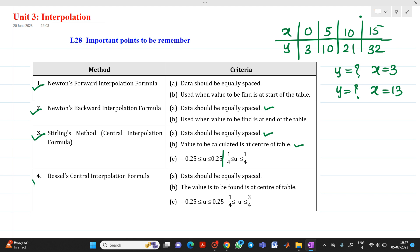The last method is Bessel's central interpolation formula. Again, for that case the criteria is the same: data should be equally spaced and the value to be found should be at the center of the table. Here the value of u will be in between minus 0.25 and plus 0.75.